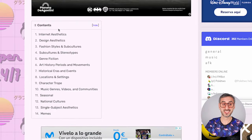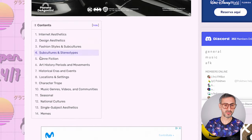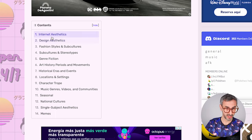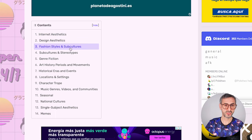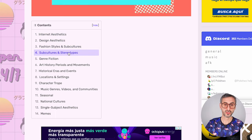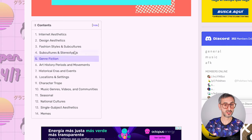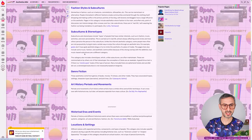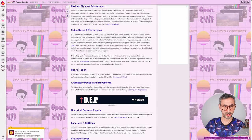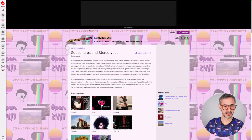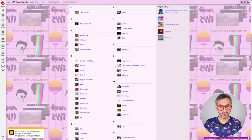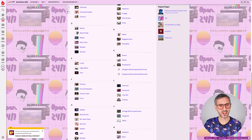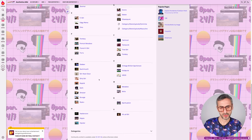Under Aesthetics Categories you have about 14 different categories: Internet Aesthetics, Design Aesthetics, Fashion Styles and Subcultures, Subcultures and Stereotypes, etc. I'm going to click on Fashion Styles and Subcultures. If you scroll down, you will find a huge list of subcultures and fashion styles and they're all clickable.